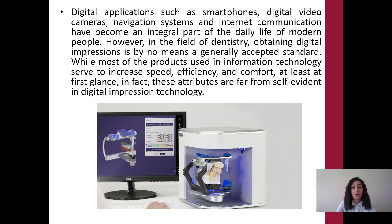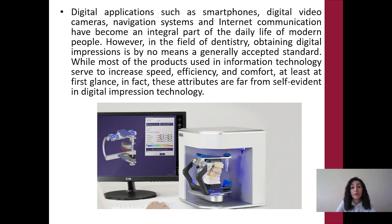Digital applications such as smartphones, digital video cameras, navigation systems, and internet communication have become an integral part of the daily life of modern people. However, in the field of dentistry, obtaining digital impressions is by no means a general safety standard. While most products used in information technology serve to increase speed, efficiency, and comfort, these attributes are far from self-evident in digital impression technology.